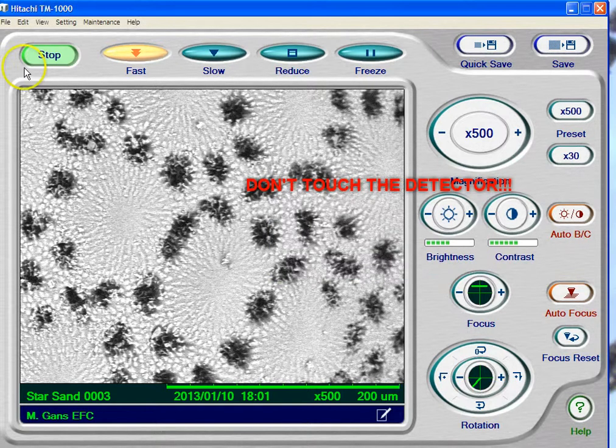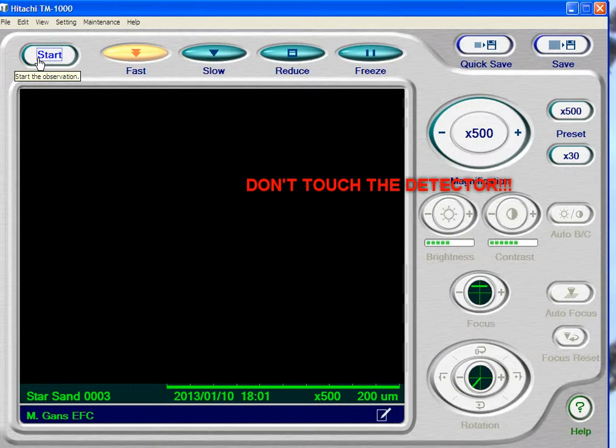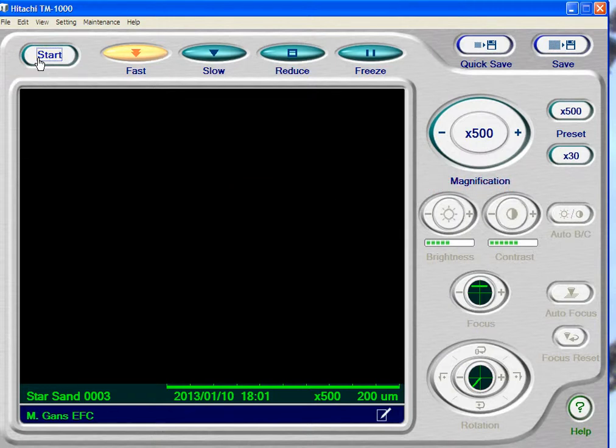I'm going to put Cancel here, then hit Stop. Once you get a black screen, then you're ready to take your specimen out. Okay, that's it for the TM-1000.